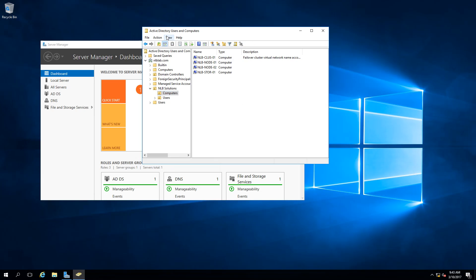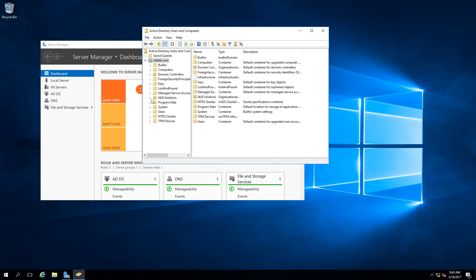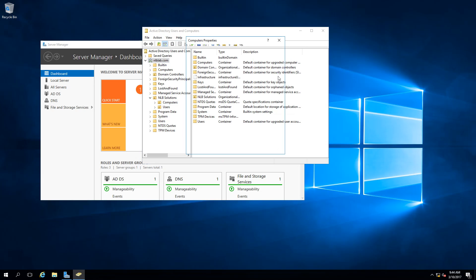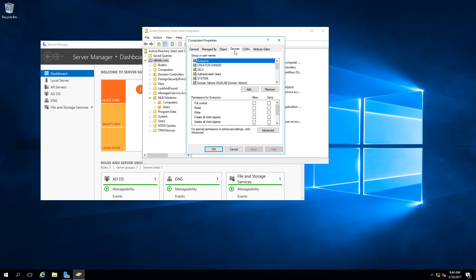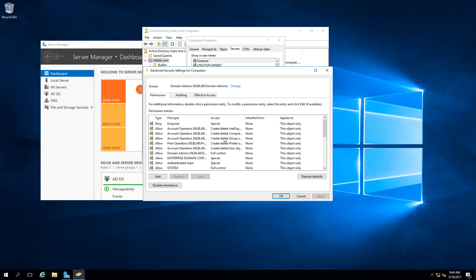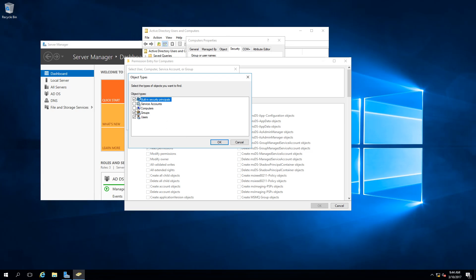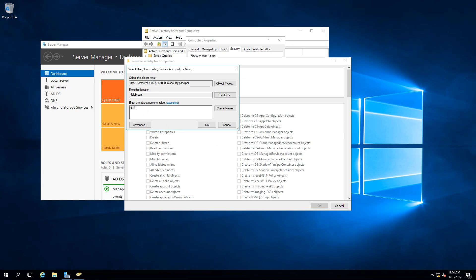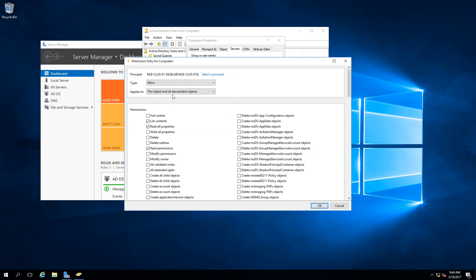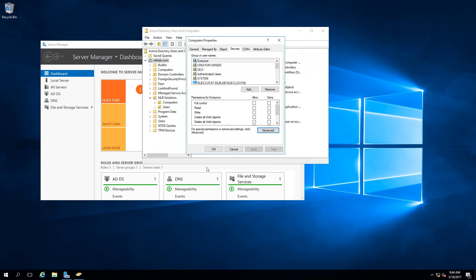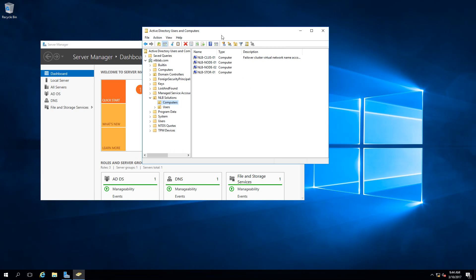To fix this, Advanced Features view is enabled, then click Properties on the OU and go to Security. Under Advanced Permissions, select Principal, set the object type to Computer, and add NLB cluster node 01. Allow this object and all descendant objects to have List Content, Read Properties, and Create All Child Objects permissions. Click OK, OK, and OK.